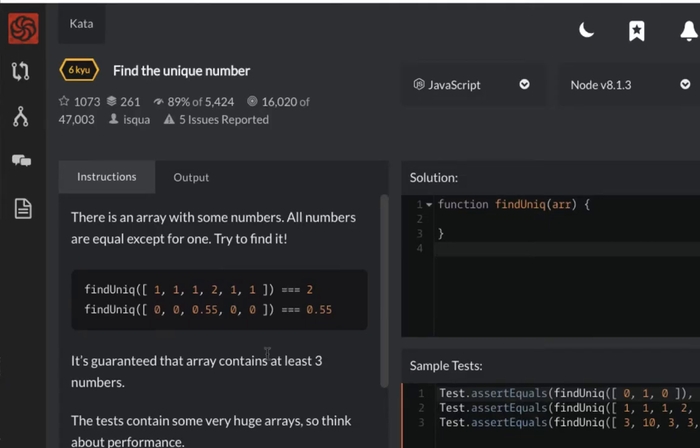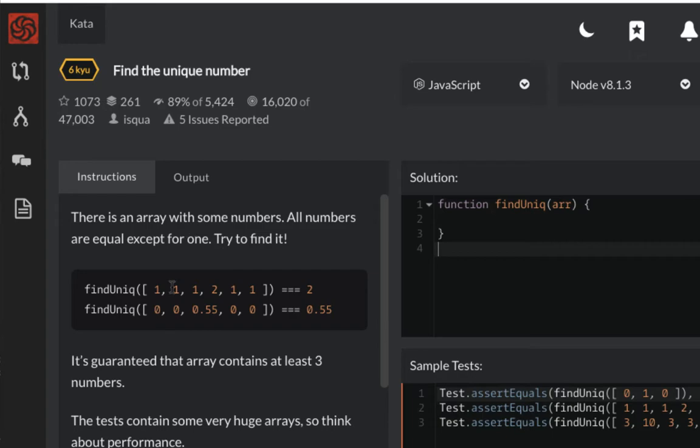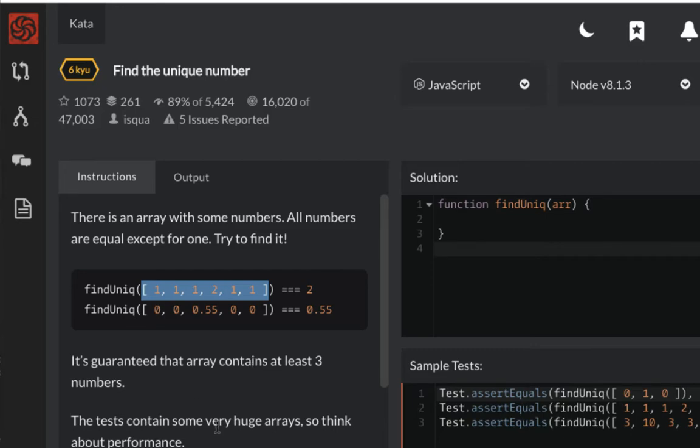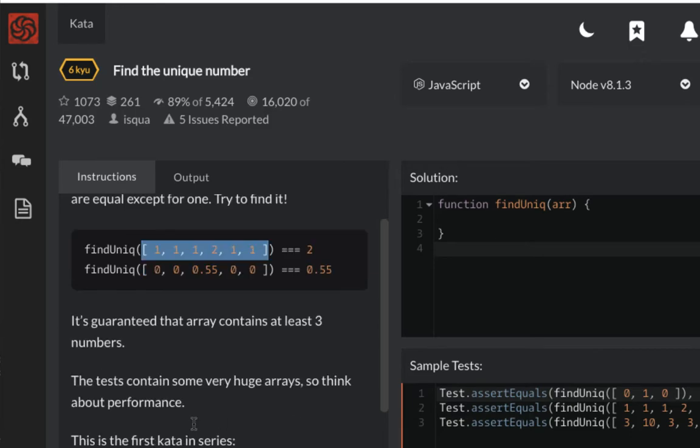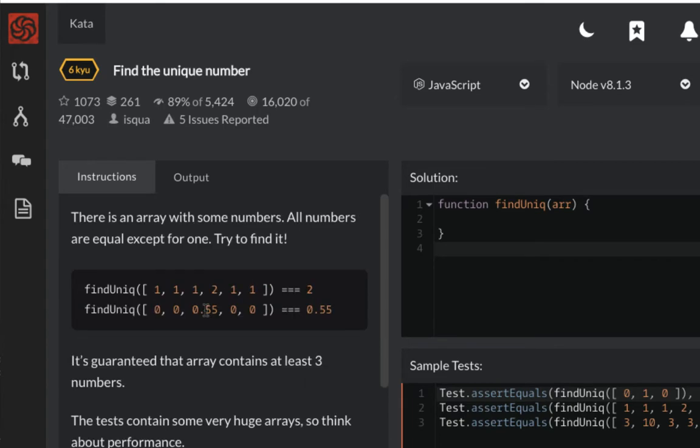Hello ladies and gentlemen, welcome to another code kata: Find a Unique Number. There is an array with some numbers where all numbers are equal except for one. It's guaranteed that the array contains at least three numbers. The tests contain some very huge arrays, so think about performance.